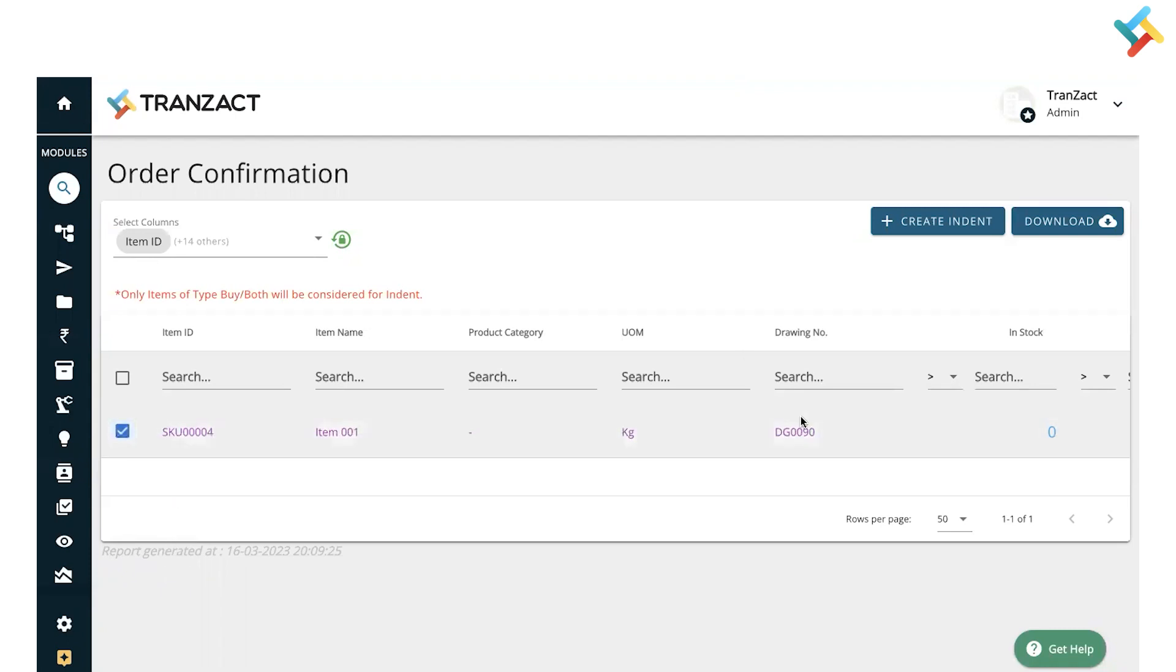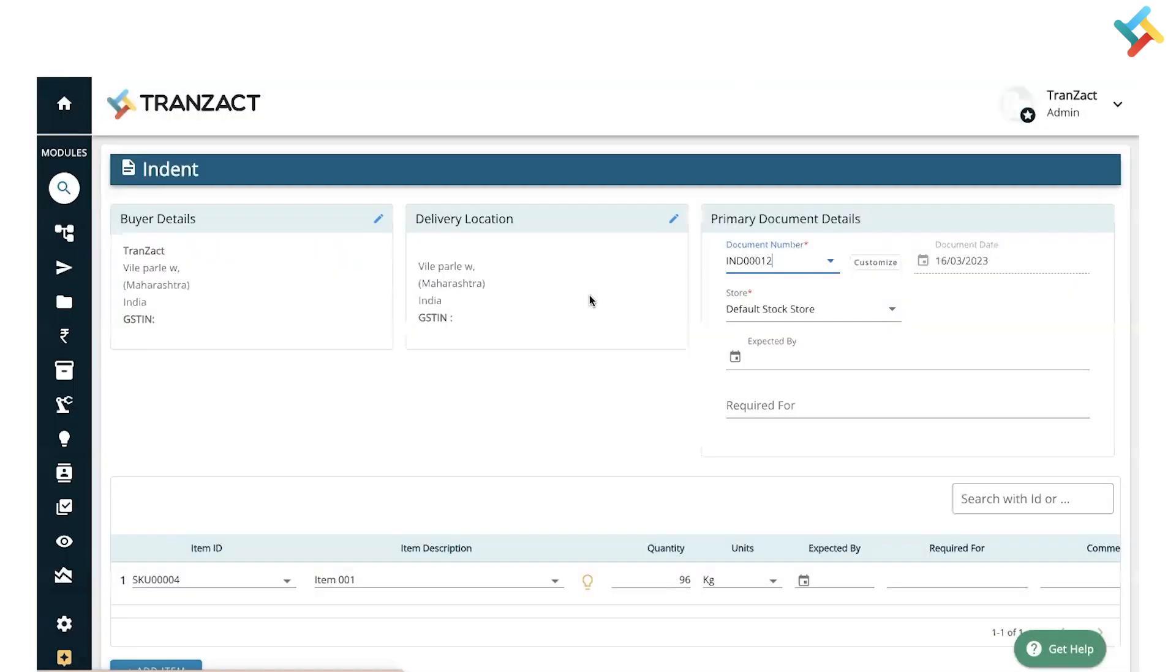Once I click on Create Indent, please check - this is the indent document. Here you can customize your indent document number format, select which store the indent or material will be coming to, and set the expected by date.